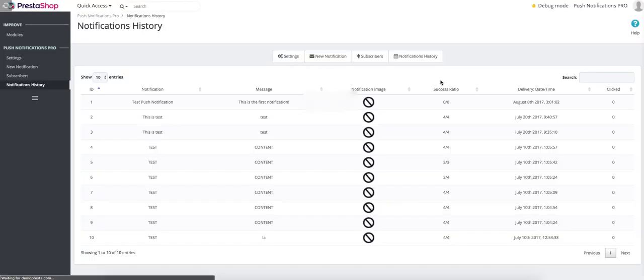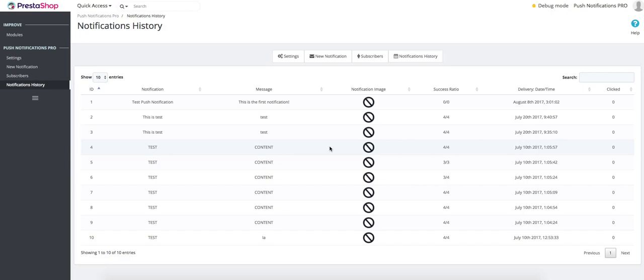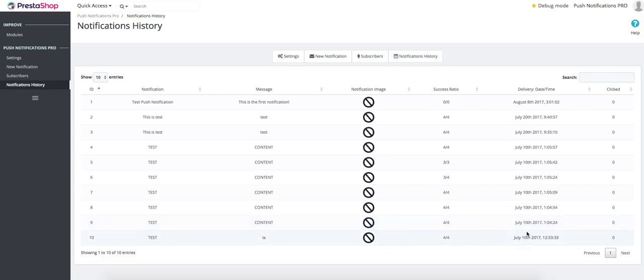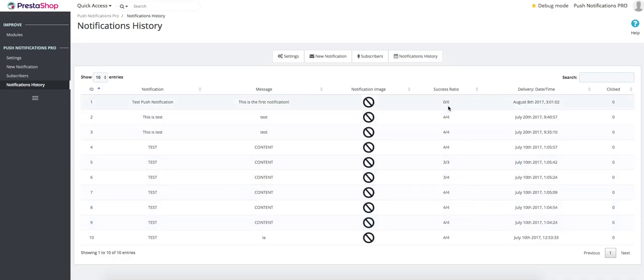On the last tab, you can see notifications you've sent. How many people clicked on the notification? When did you send them? If all of them were sent—maybe you sent your notification to an empty list or maybe it didn't deliver to all of them—you can see all of this here.